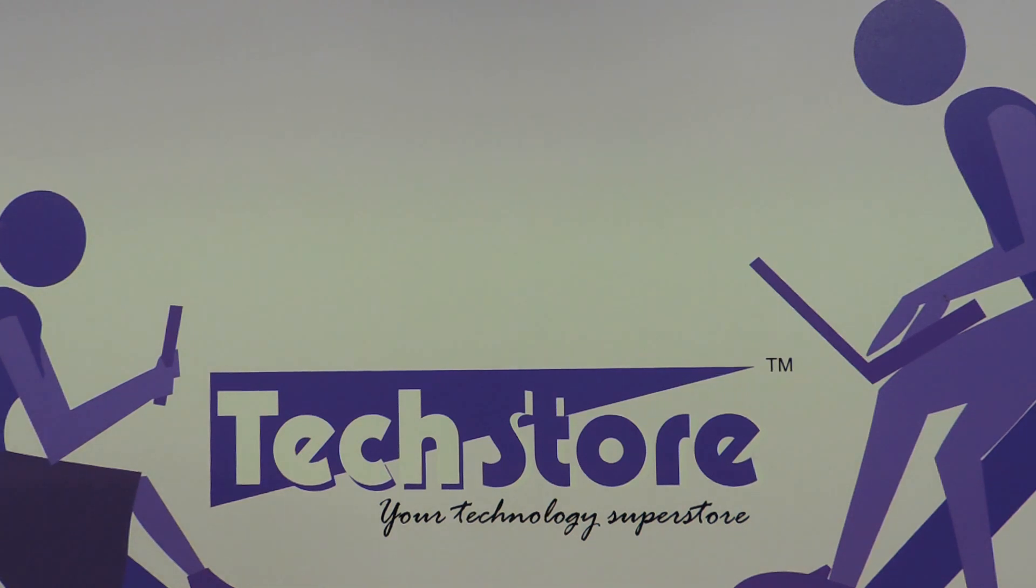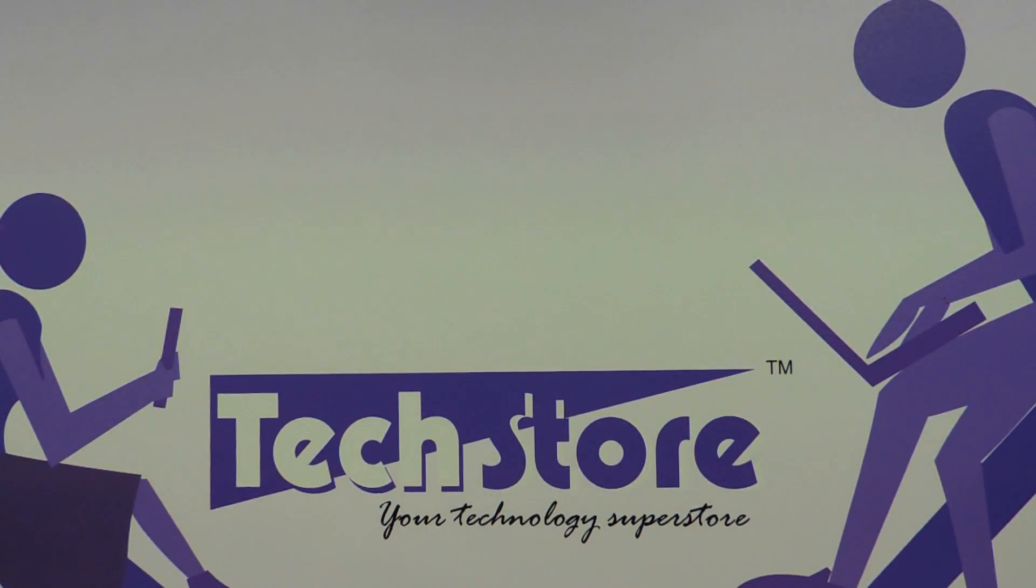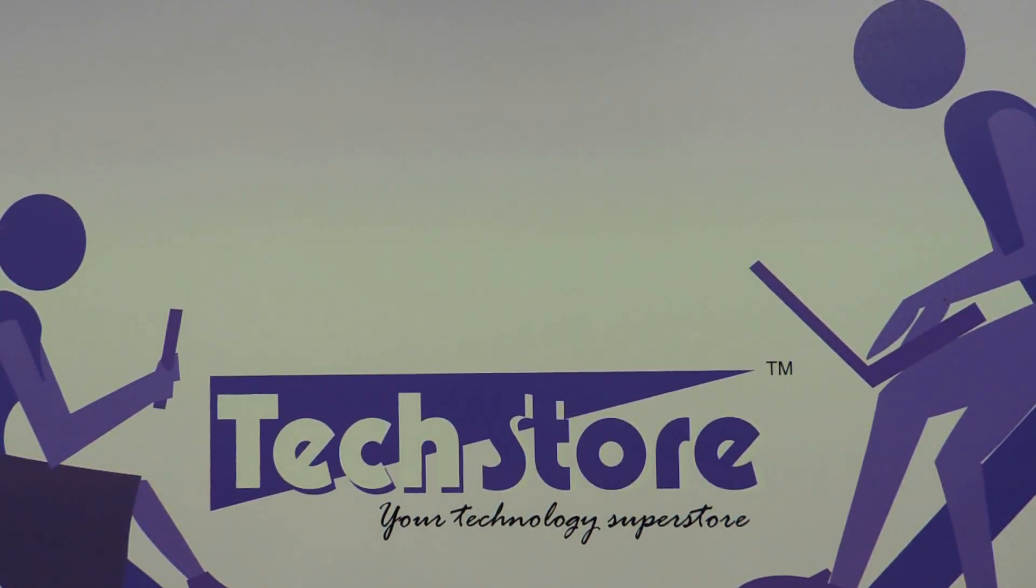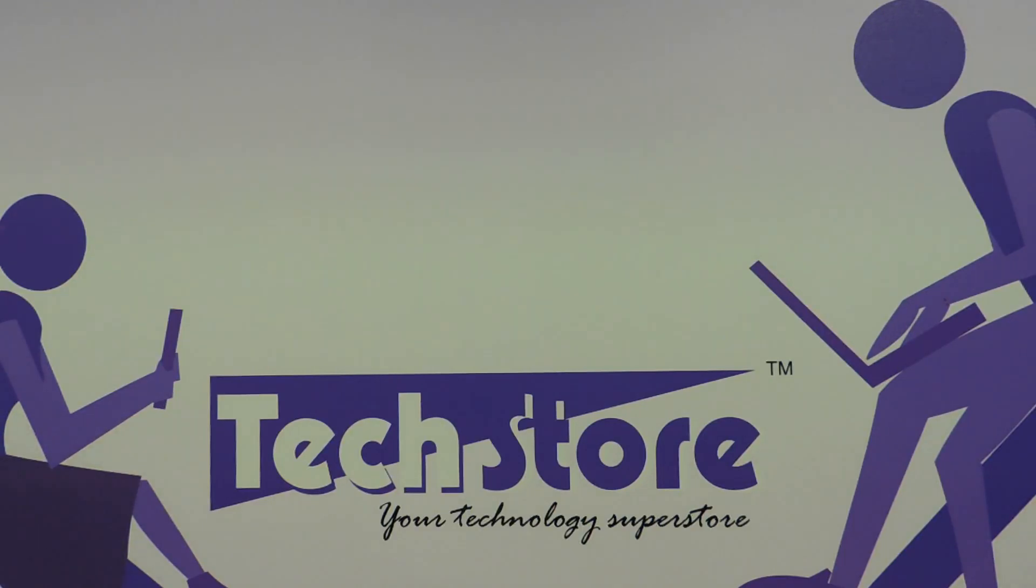Hi friends, this is Andy from TechStore. In this video I'm going to show you the procedure to replace the hard drive, the keyboard, and the DVD writer of the Acer Aspire V5-571 and 471 series of laptops.